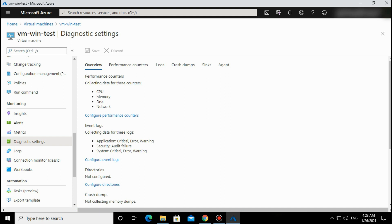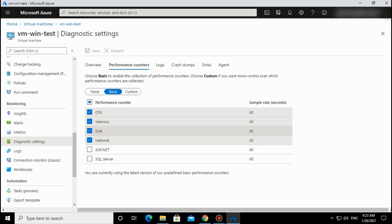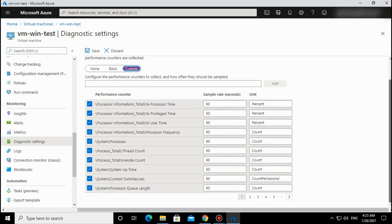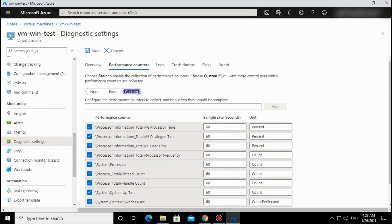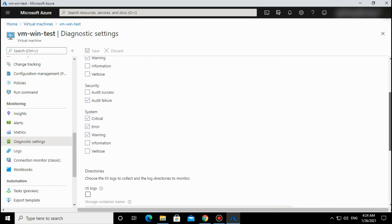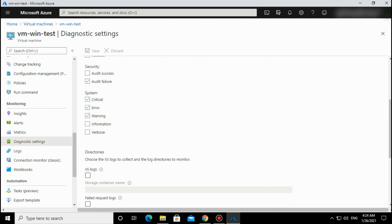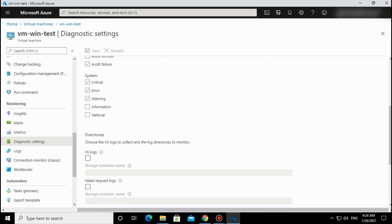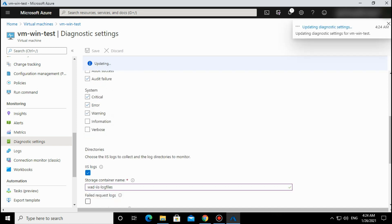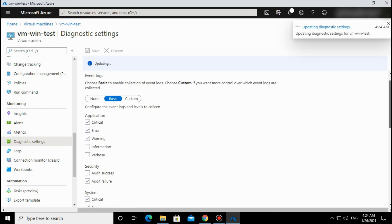You can configure these parameters according to your need. For custom parameters you can change the sample rate and other things. For logs, you can set what level you want - basic, critical, error, warning, information, verbose, security - all these parameters you can select and enable. If you want IIS logs, a storage account and storage container is required. Just save that and once it gets updated, that setting is enabled.